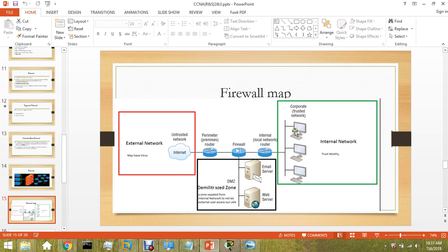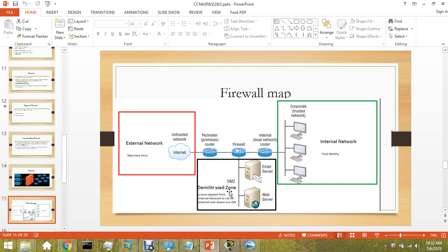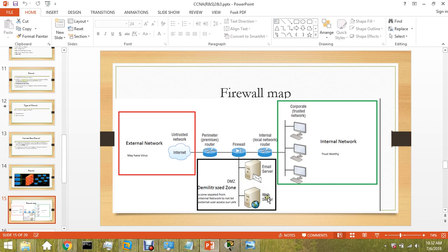Another point here is DMZ - Demilitarized Zone. For example, if your office has your web server, your email server, and someone's going to access it from United States, from London, from anywhere, then these packets should not enter your local area network because it might be malicious. That's why the firewall separates the email servers and those servers to a zone called Demilitarized Zone.